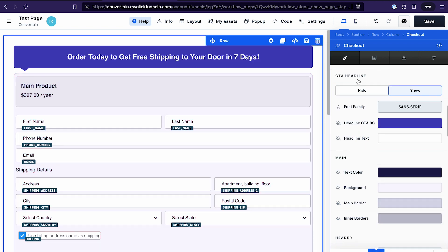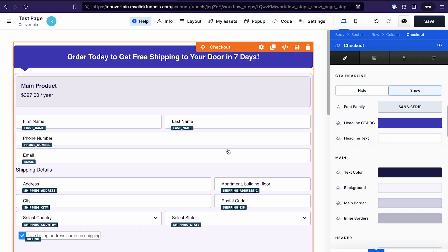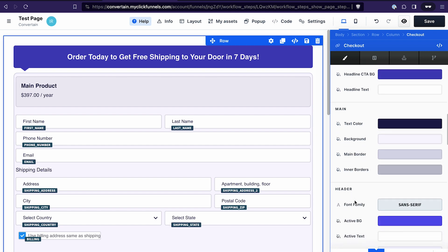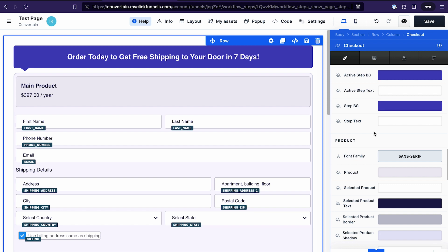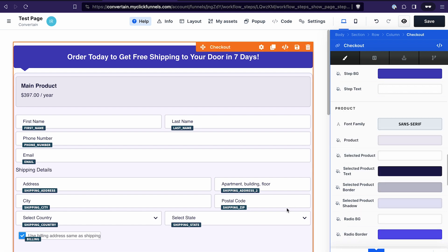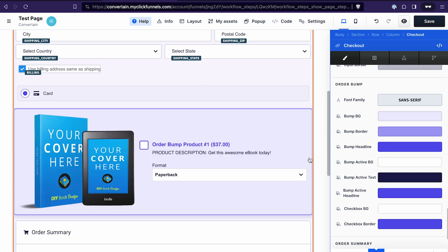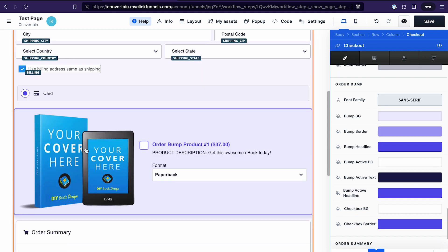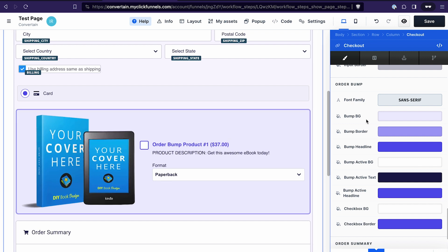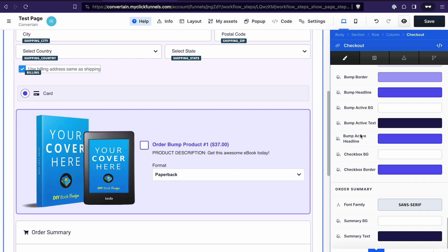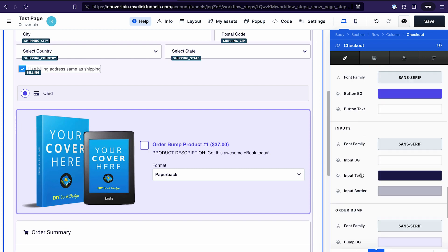After that, we have settings for different components that you can use to change their look. One big disadvantage I can point out here is that we can adjust the font, the color of the text, borders, and background — but we cannot adjust the font size. The same goes for the image: in the order bump section, there's no setting to adjust the image size or the space it takes, whereas on the regular checkout element we actually have that setting.